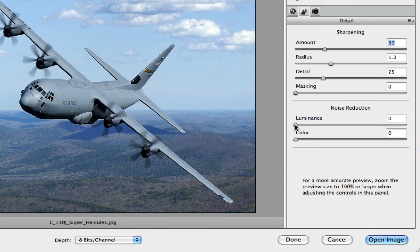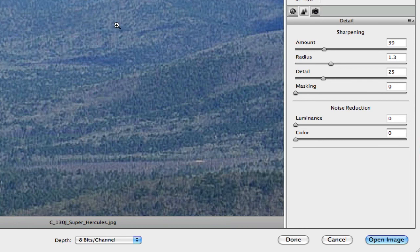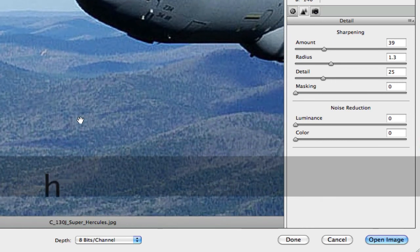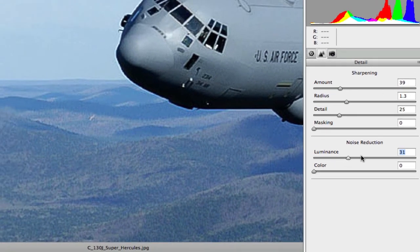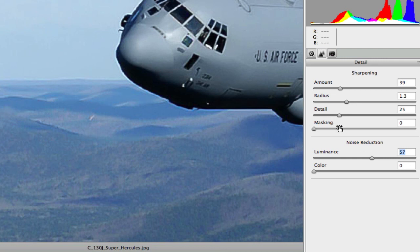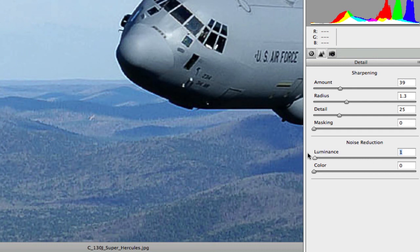Next is luminance noise reduction. Zoom in first so you can see the noise or mottling in the image. When you raise the luminance slider it softens a lot of that mottling — you can see it go away. However, the downside is that luminance noise reduction can also reduce some of the sharpening you just applied. So don't overdo it, because it can create the illusion of softening your image.